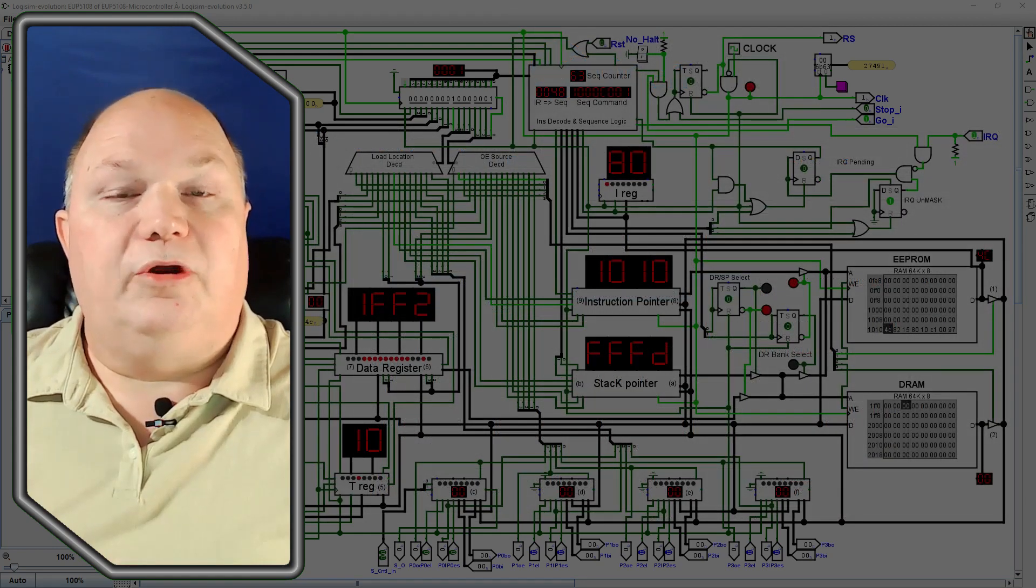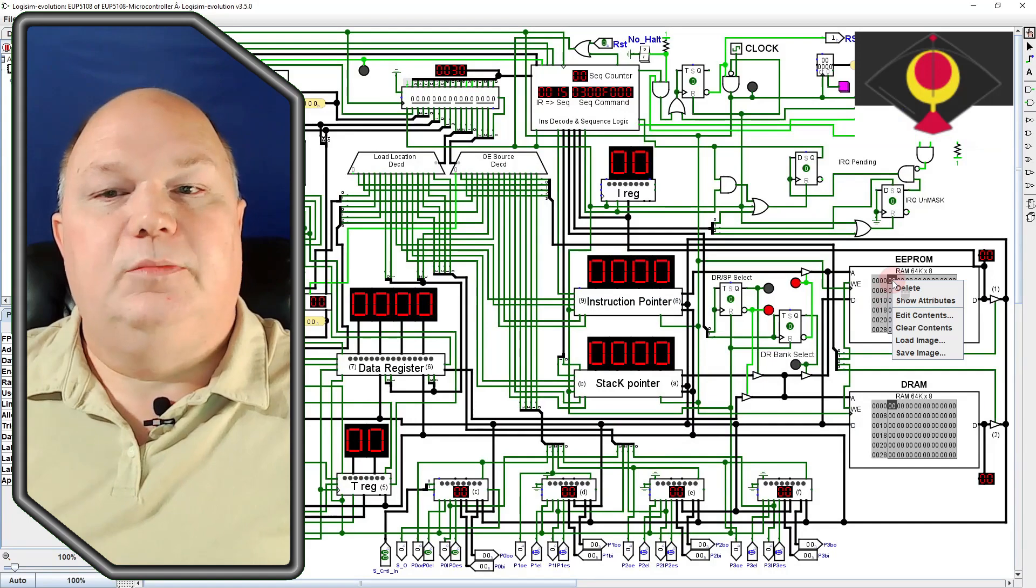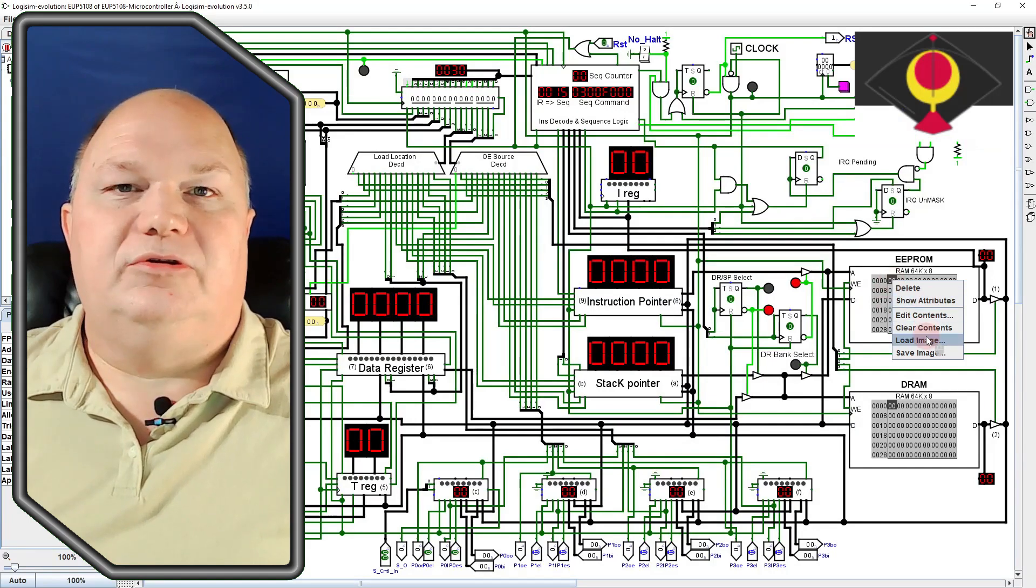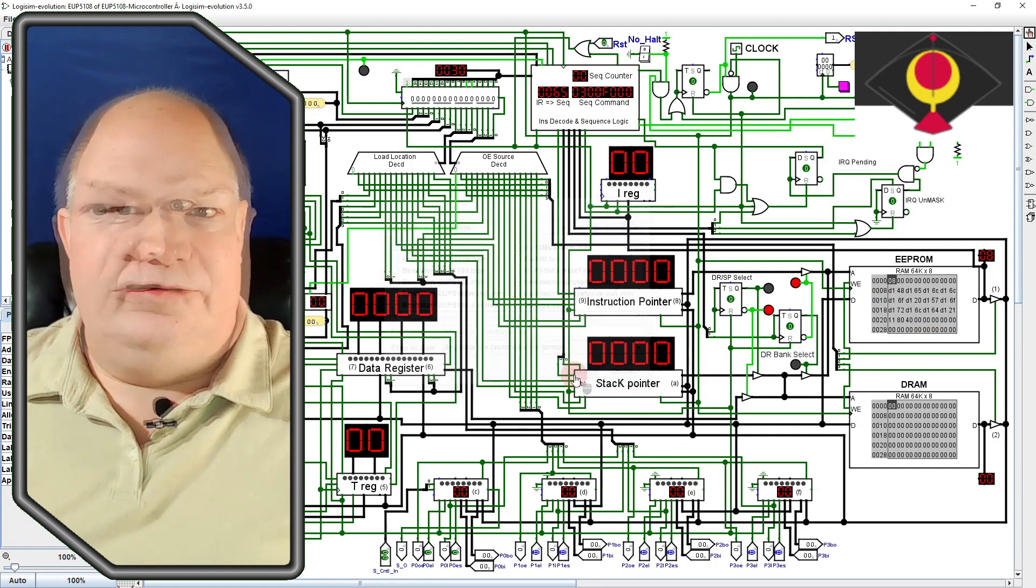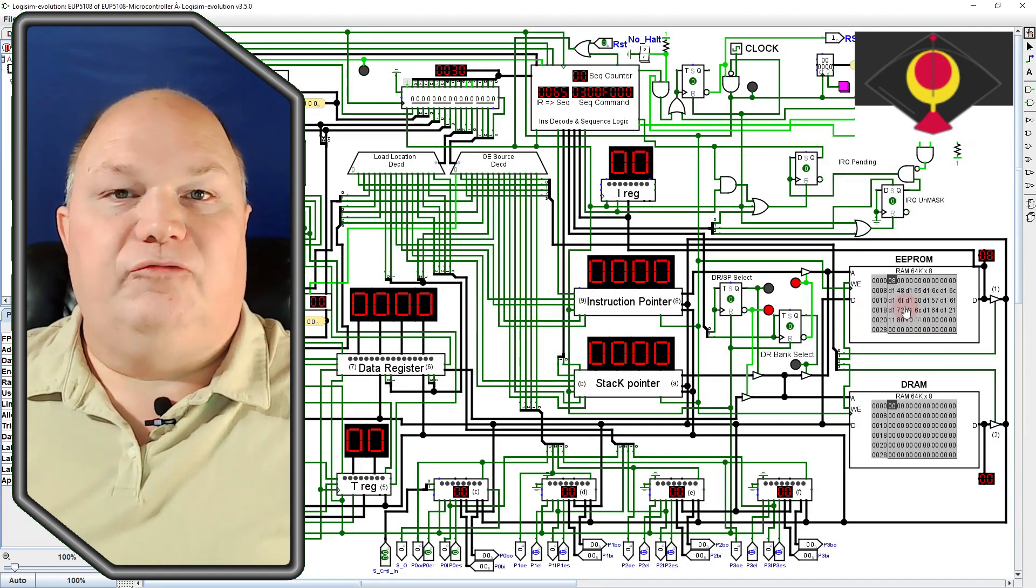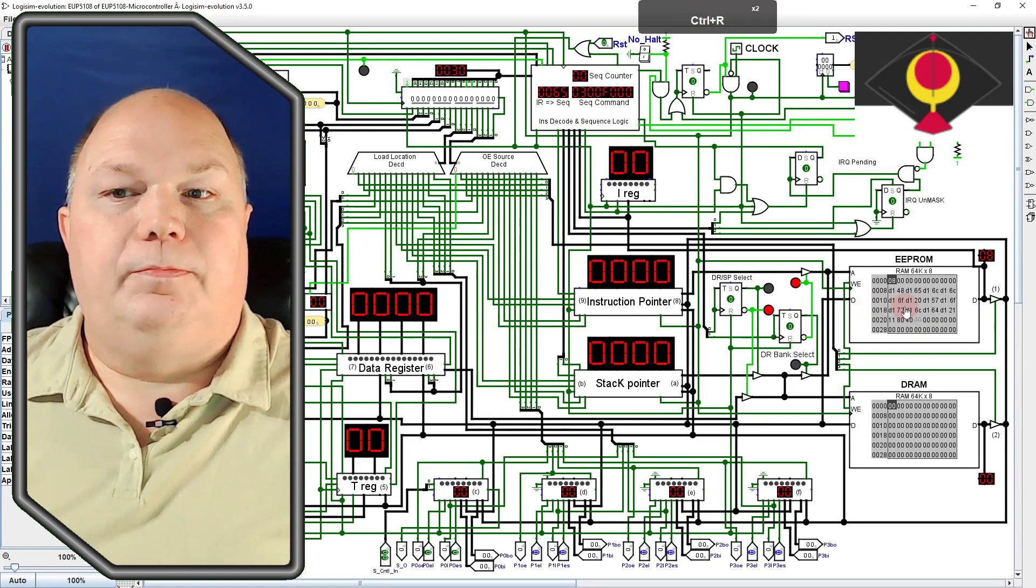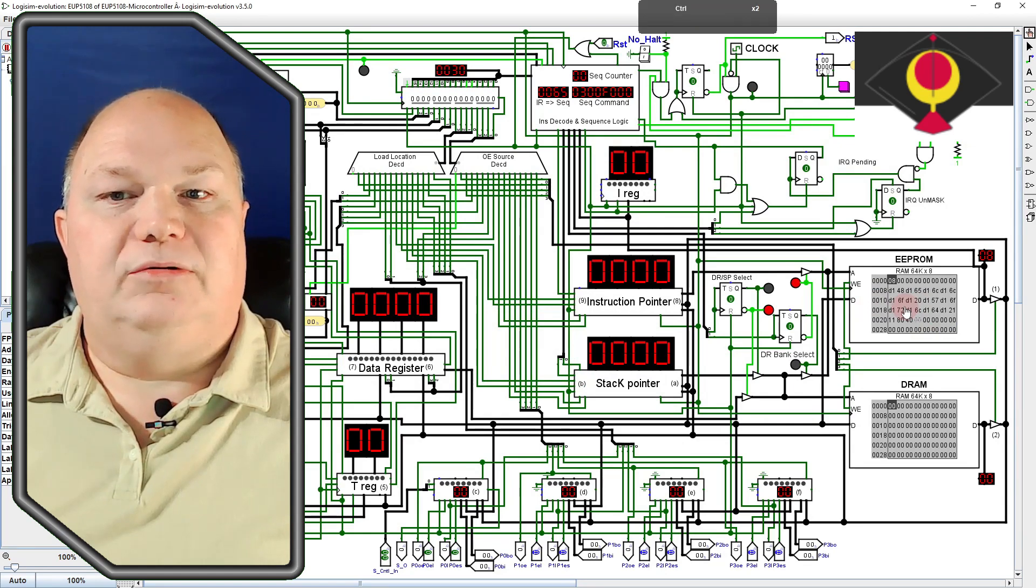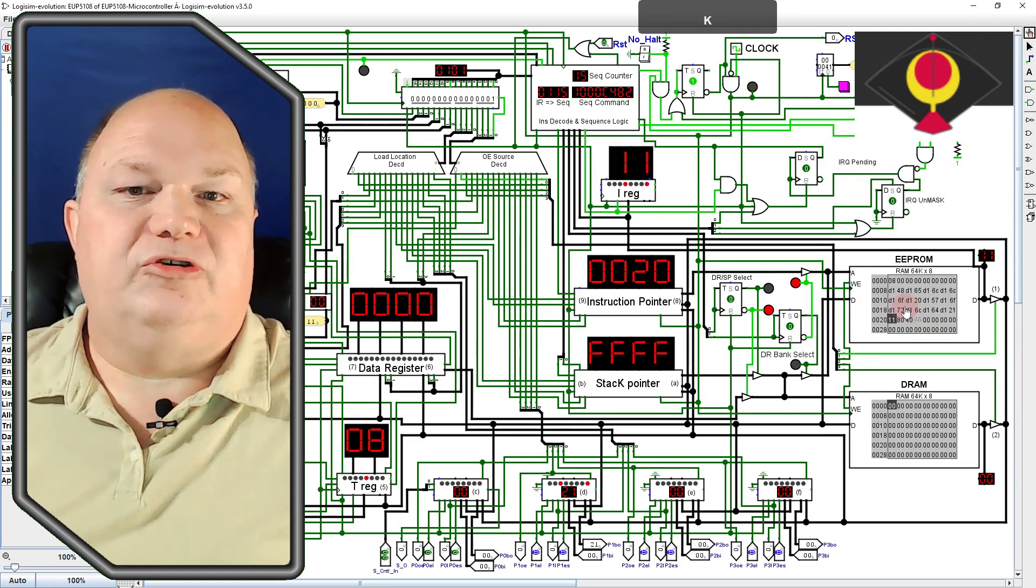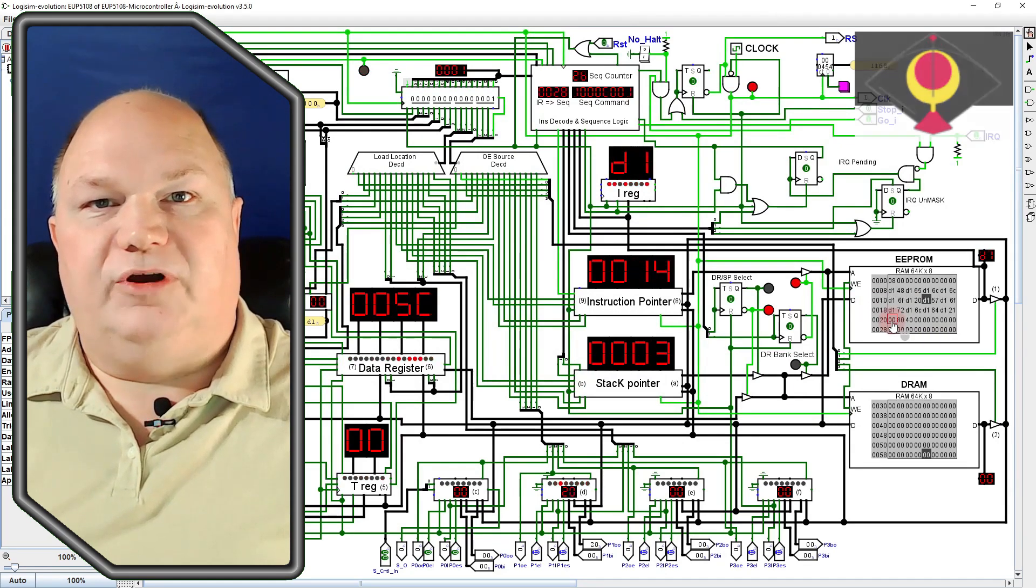Another utility program that does cost a little bit of money but is well worth it is QI Press. QI Press highlights the location of your mouse cursor and can show mouse button and key presses on screen so that viewers can follow along.